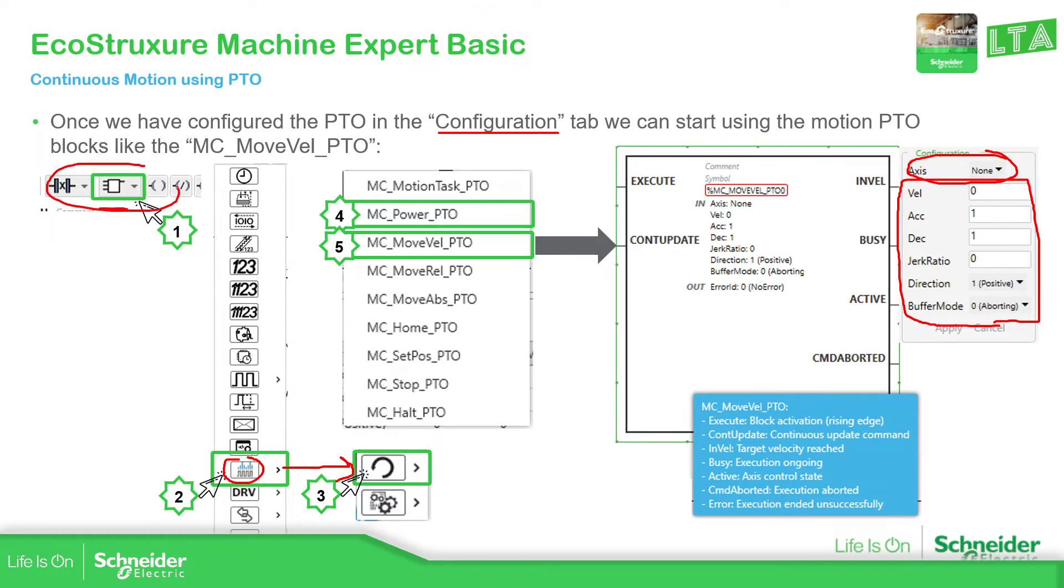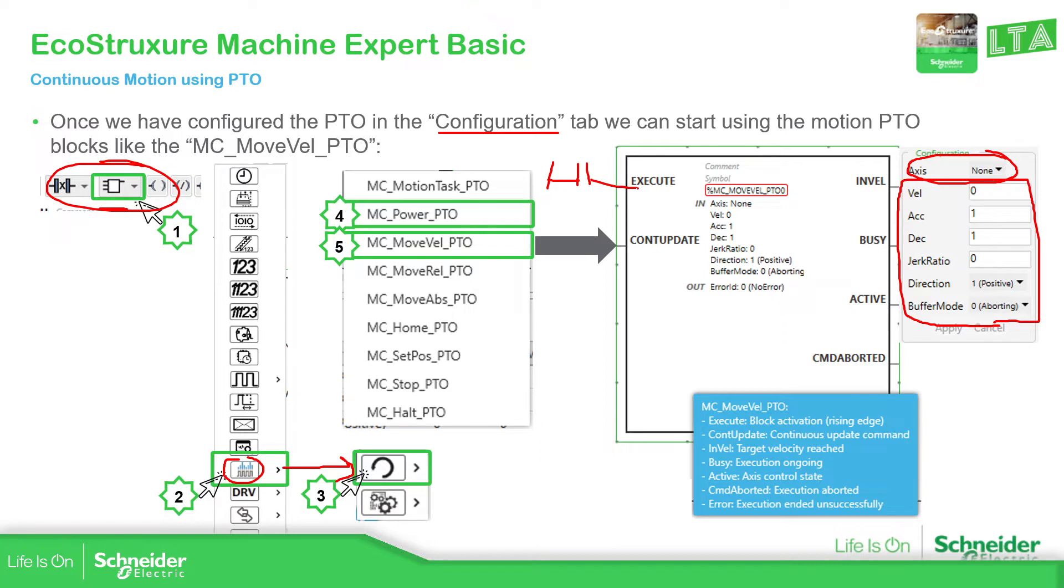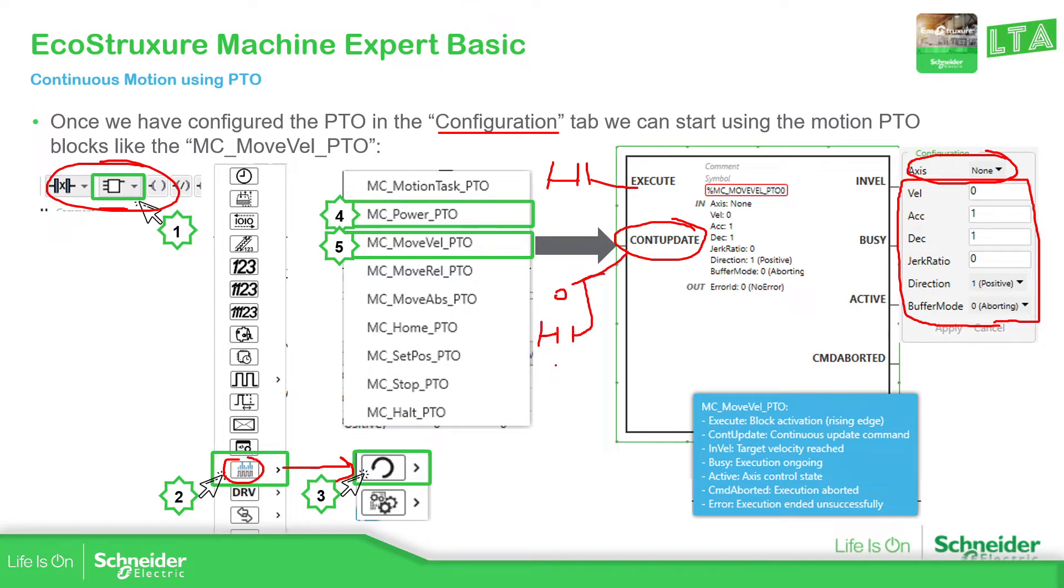And this one is visible in the programming tab. So here in order to execute the movement, we just need to activate. We can put a contact over here to activate. And this one is also important. If this one is zero, we need to execute again the move velocity in order to change the velocity. If we assign the value one, and then every time that we change the velocity, it will change the velocity of the target of the axis. So that's something that we keep in mind now.